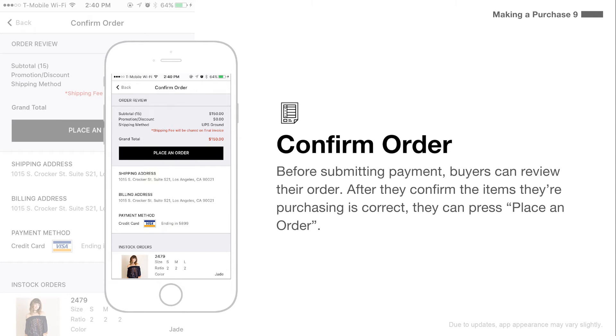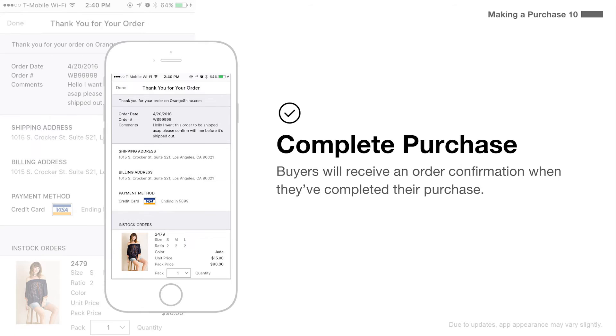Before submitting payment, buyers can review their order. After they confirm the items they are purchasing are correct, they can press place an order. Buyers will receive an order confirmation when they've completed their purchase.